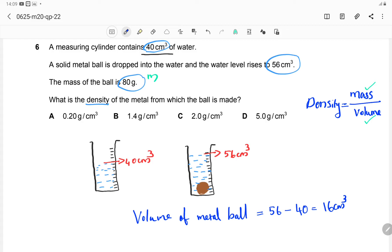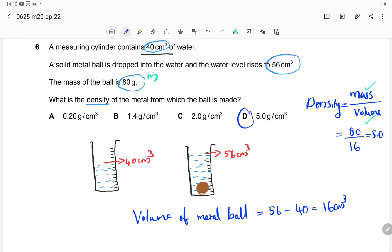Now we have both mass and volume of the metal ball, so we can directly substitute. Density equals 80 over 16, giving the correct answer of 5 g/cm³. So option D is the correct answer for Question 6.